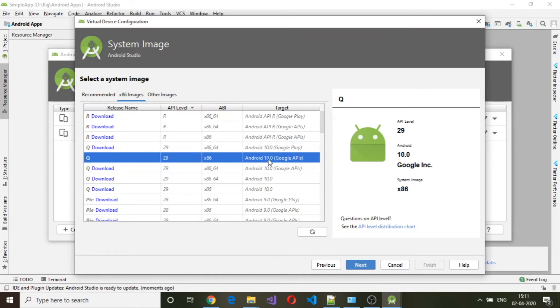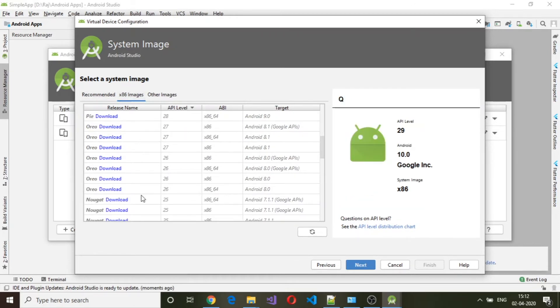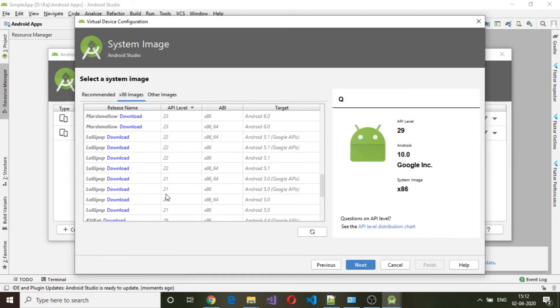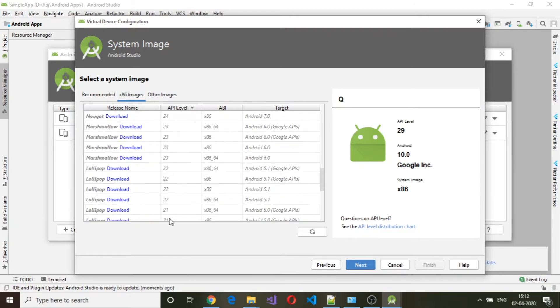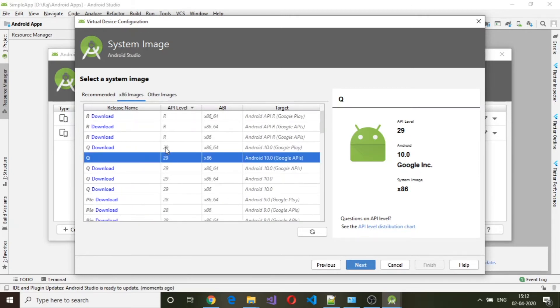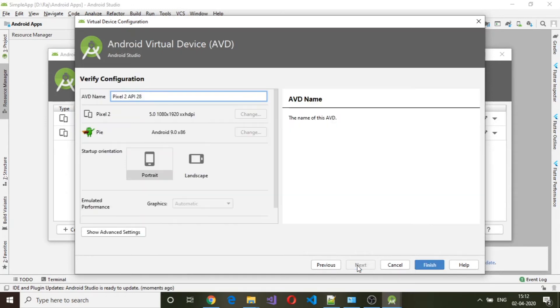Either you can go with the recommended one or you can select a particular image which you have downloaded. So I have from API level 10 up until 29 and I can select any of these, but I will go with the recommended one which is Pie, which is API level 28. Click on next.